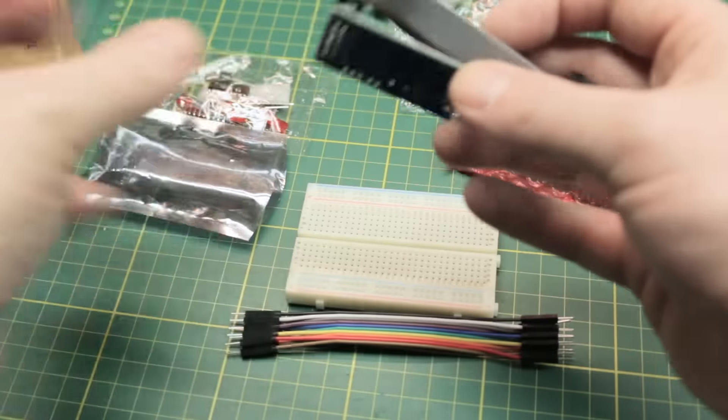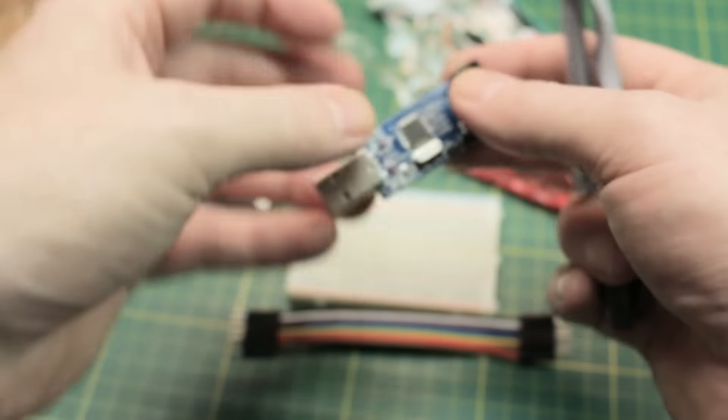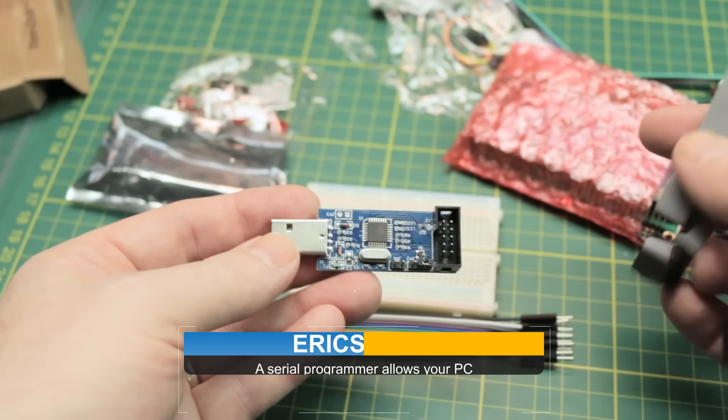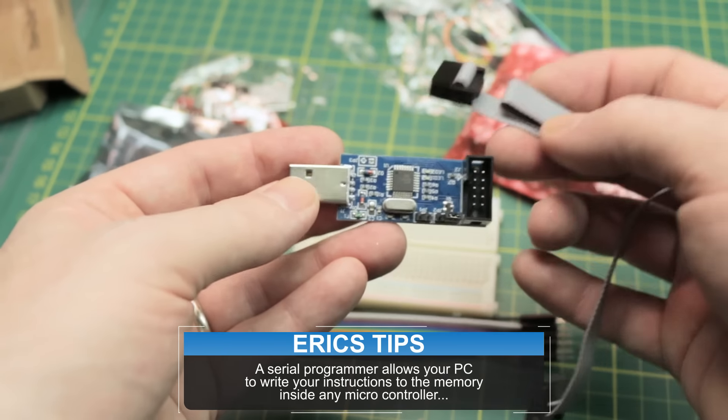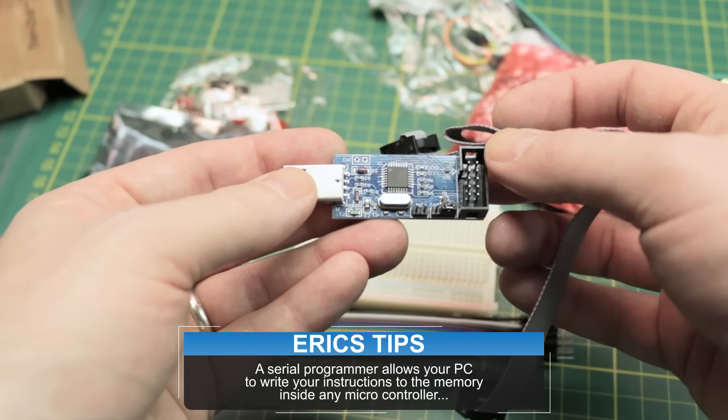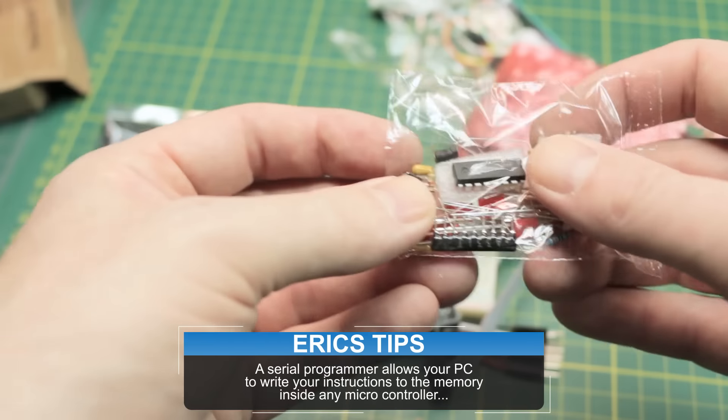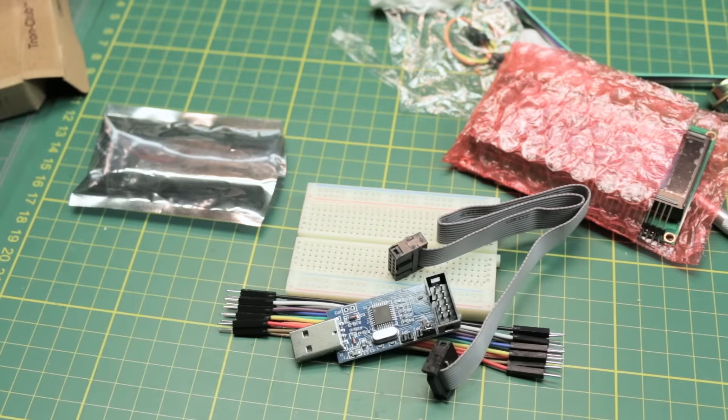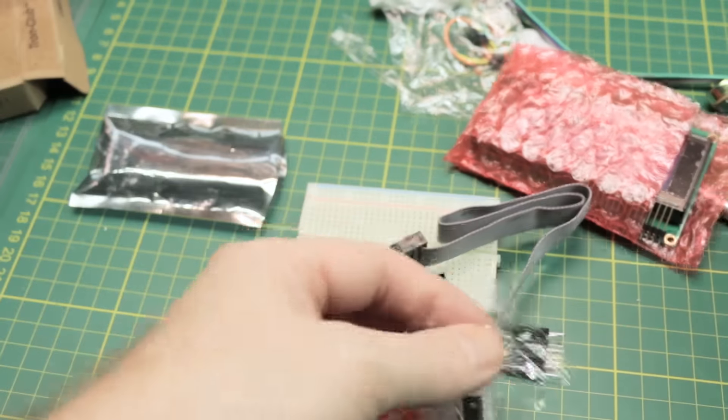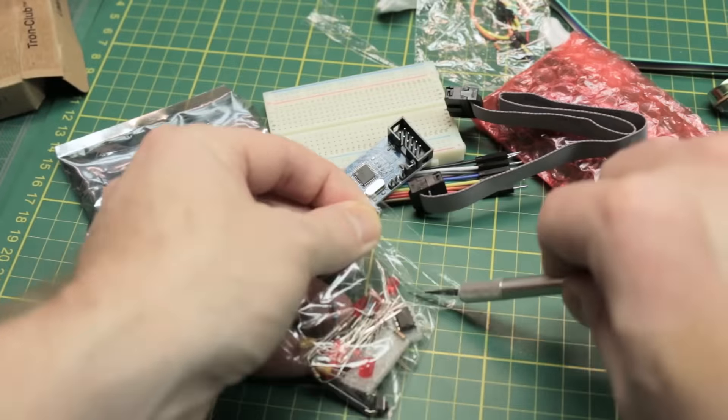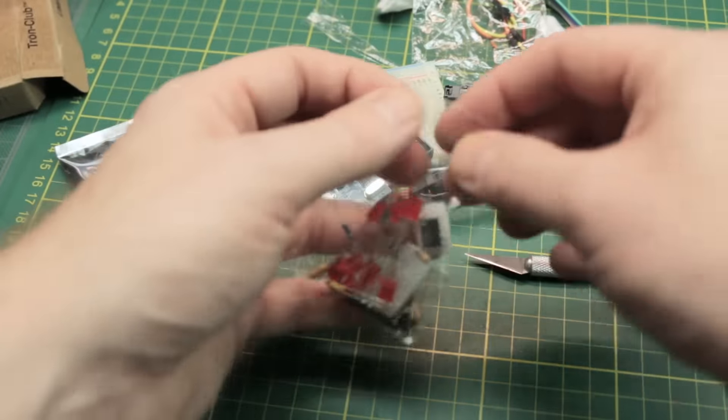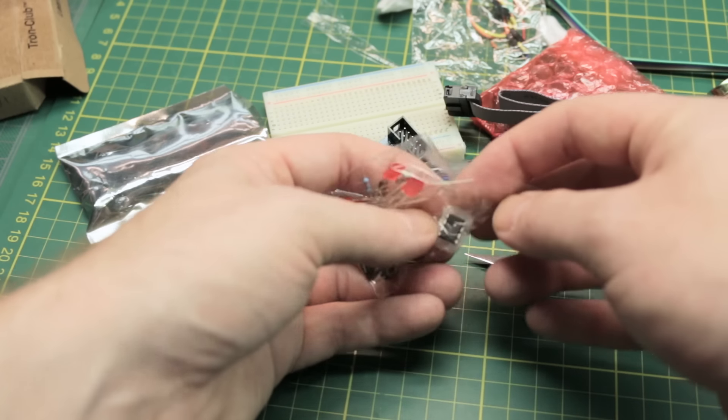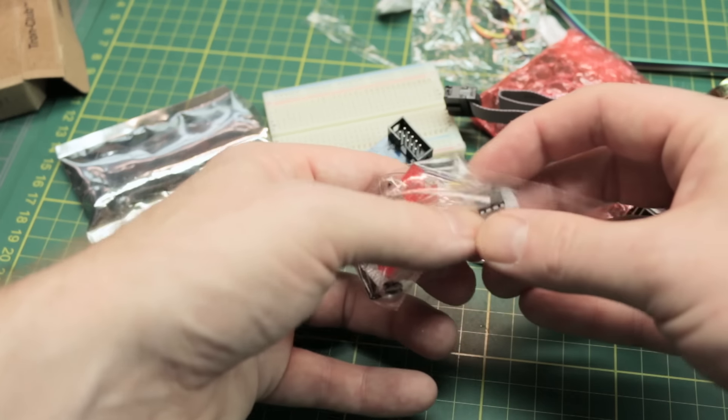What else we got? A serial programmer? Hmm, that's cool. What are we going to be programming? Looks like inside this package it looks like we've got a couple of microcontrollers. At least one for sure. That looks like an ATtiny.